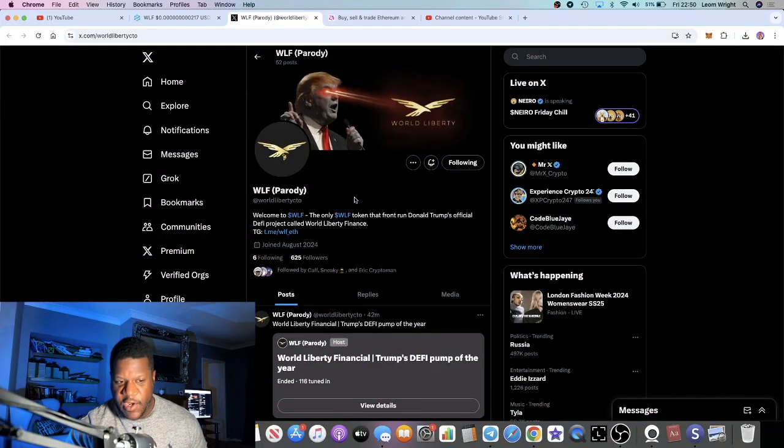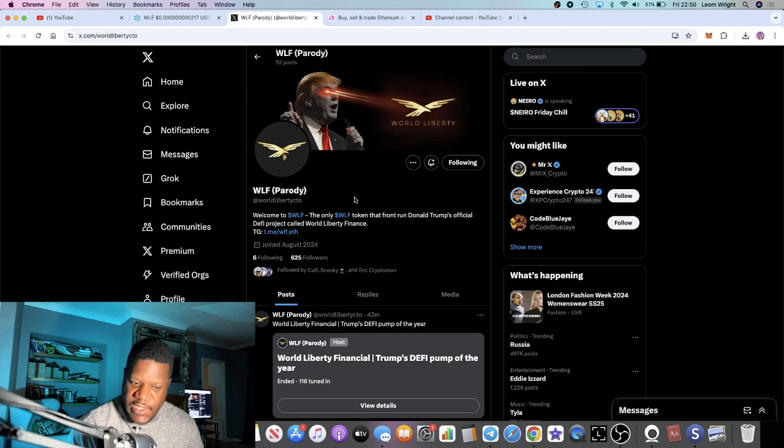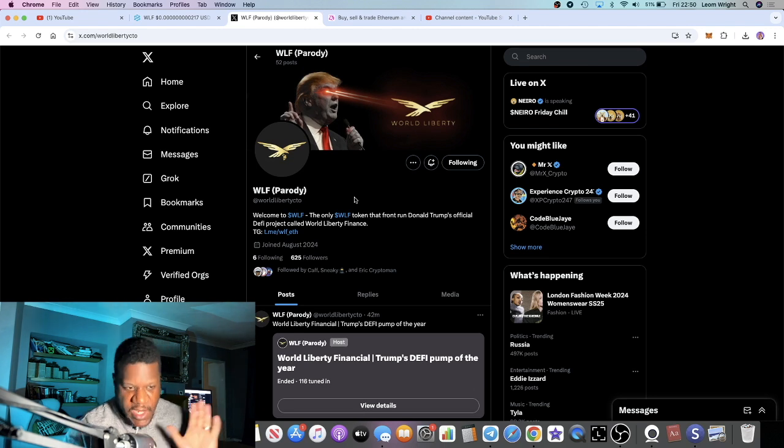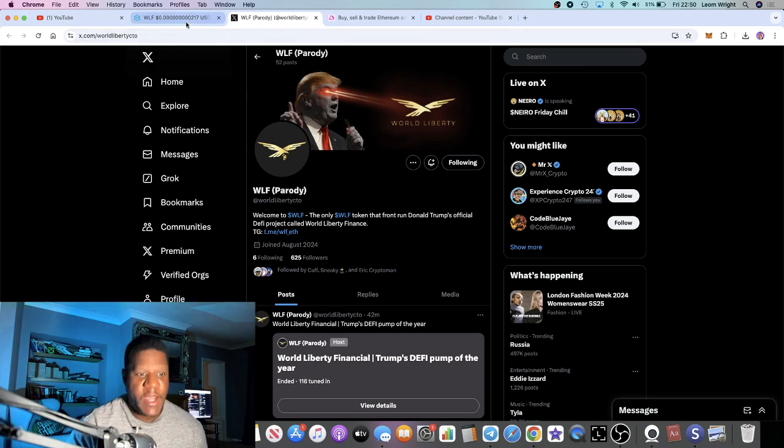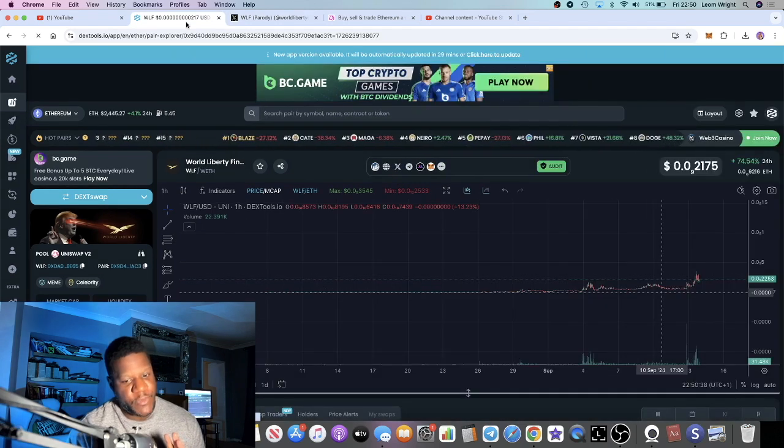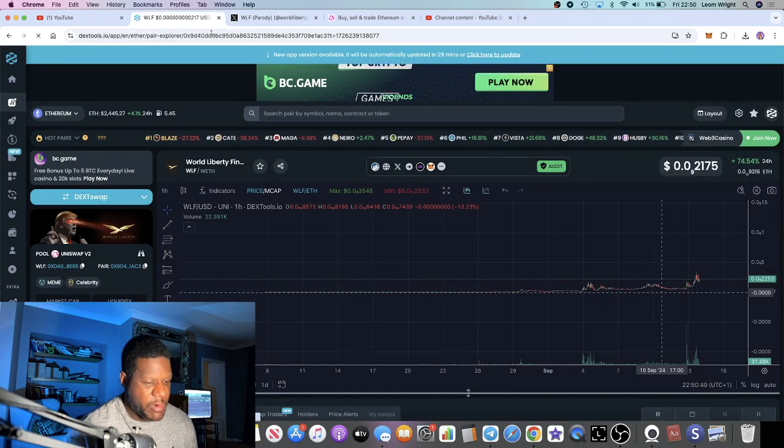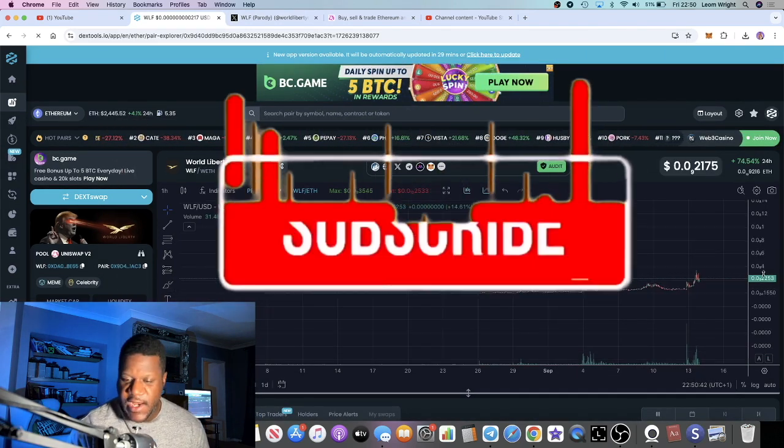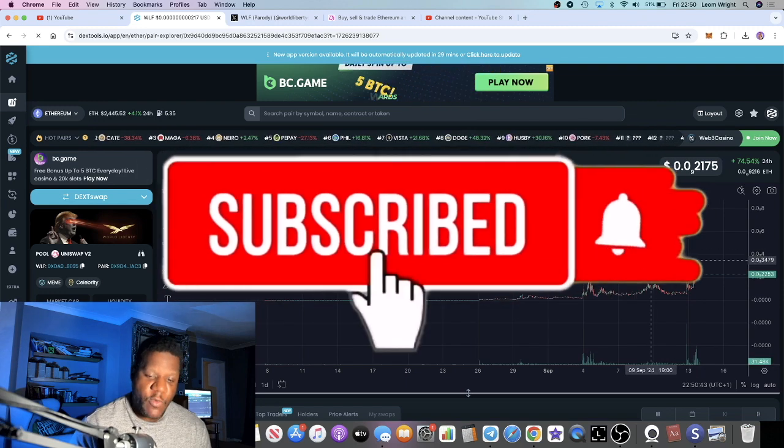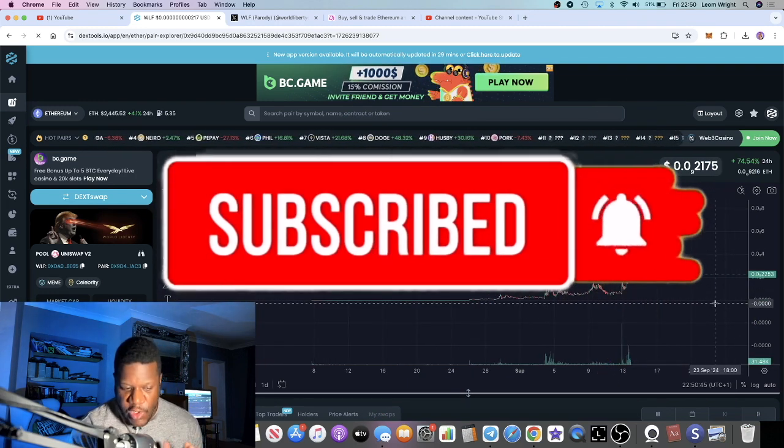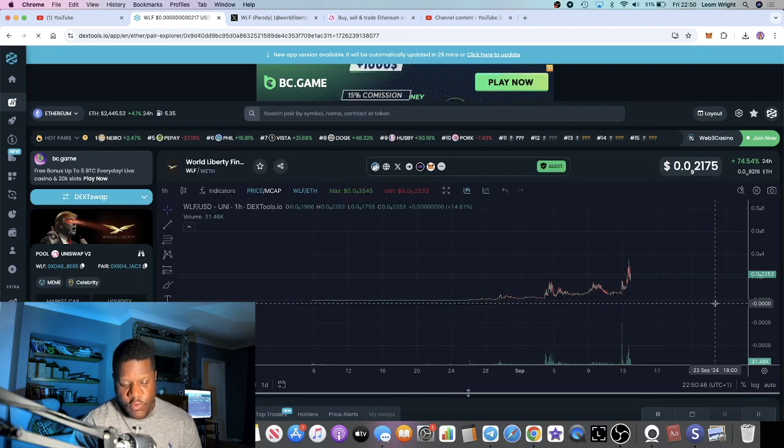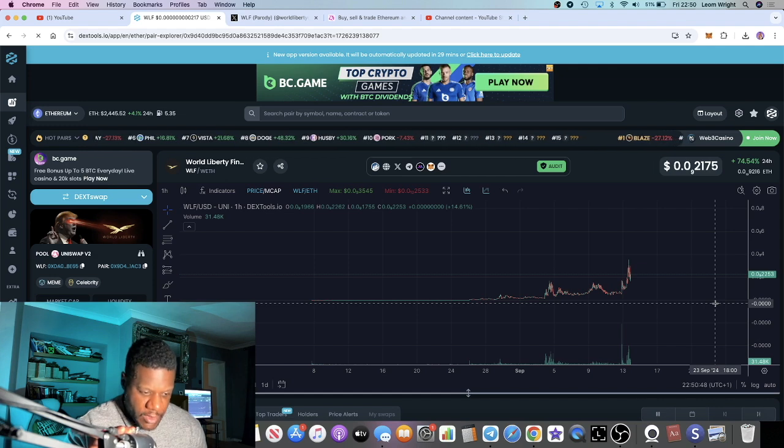In this video we're going to talk about World Liberty Financial, a Donald Trump meme coin which is performing pretty well right now. Why could this be the next $100 million potential altcoin?